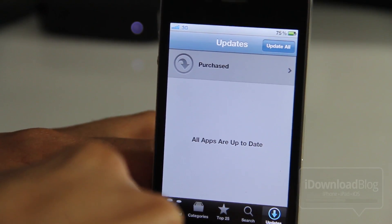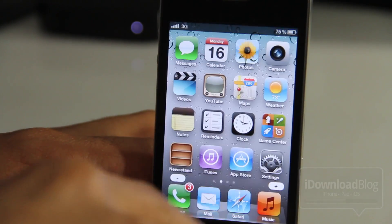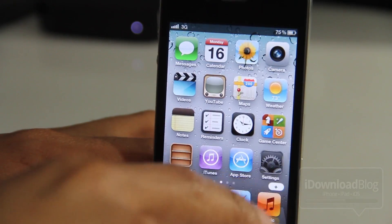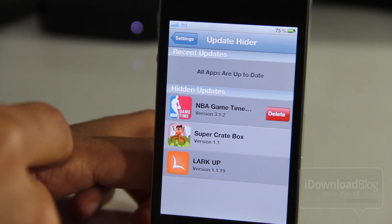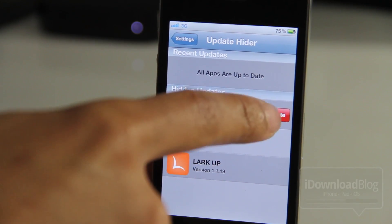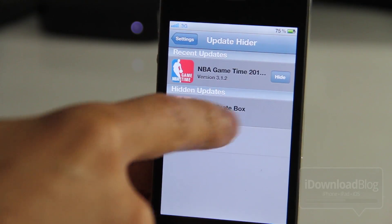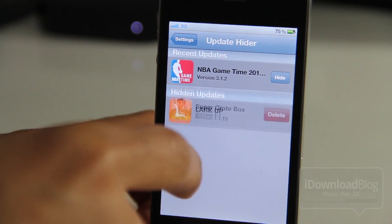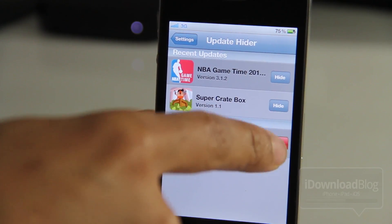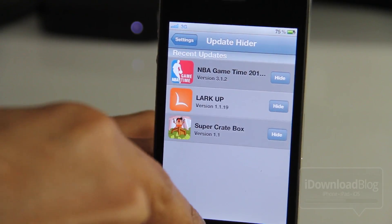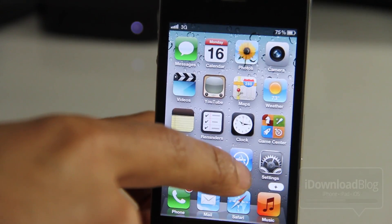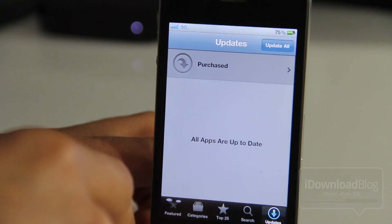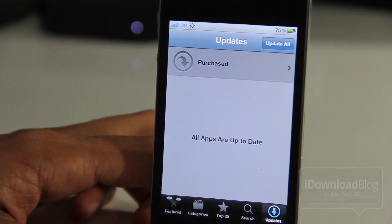Now say you want to go ahead and get them back — well, you just unhide them by deleting them from the hidden updates section, just like that. And if we head back over to the App Store app, guess what happens? After a few seconds the updates are restored.